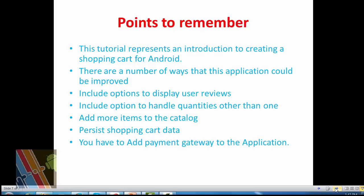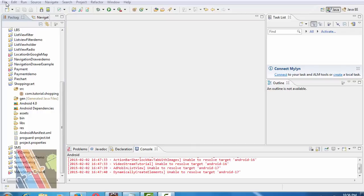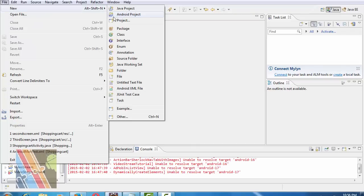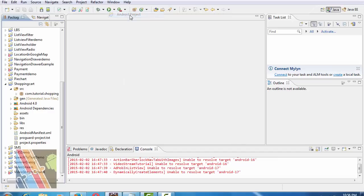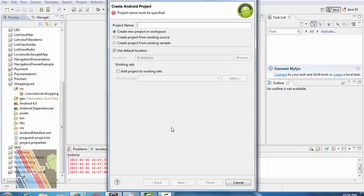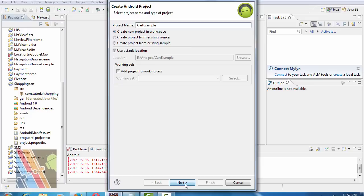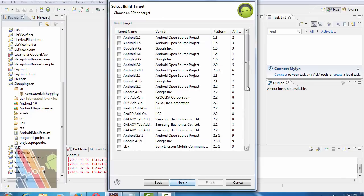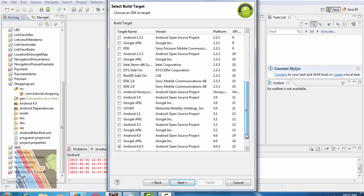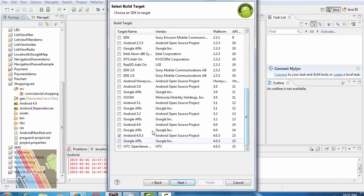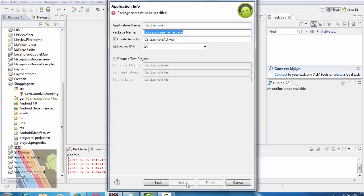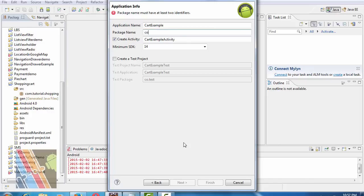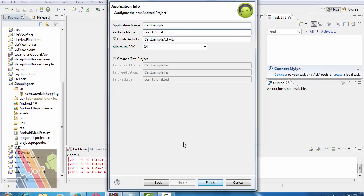Now let's have a look at how to create shopping cart in Android. File, New, Android Project. Give your project name as Cart Example. Then select Android 4.0 open source project 4.0.14 main API level. Then give your package name as com.cart and your activity name is Main Activity, then finish.